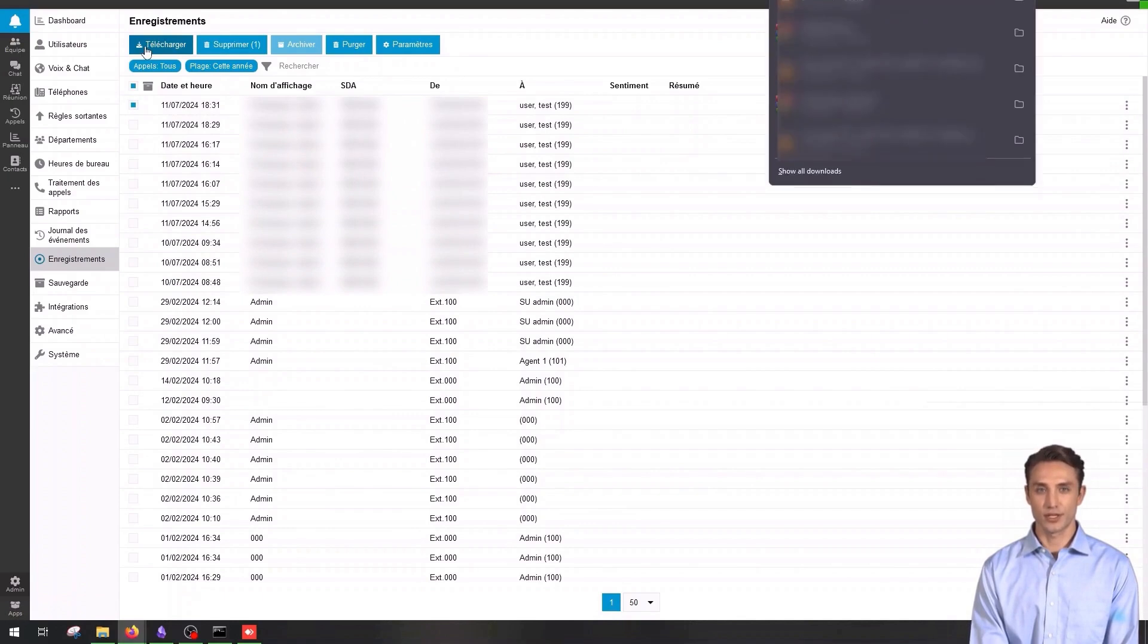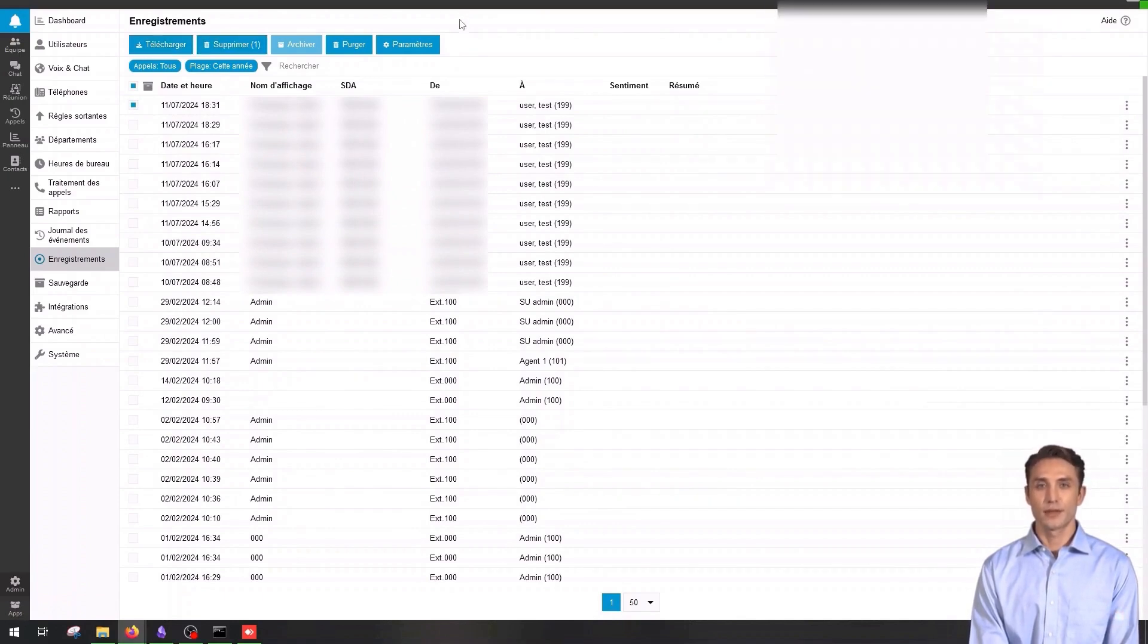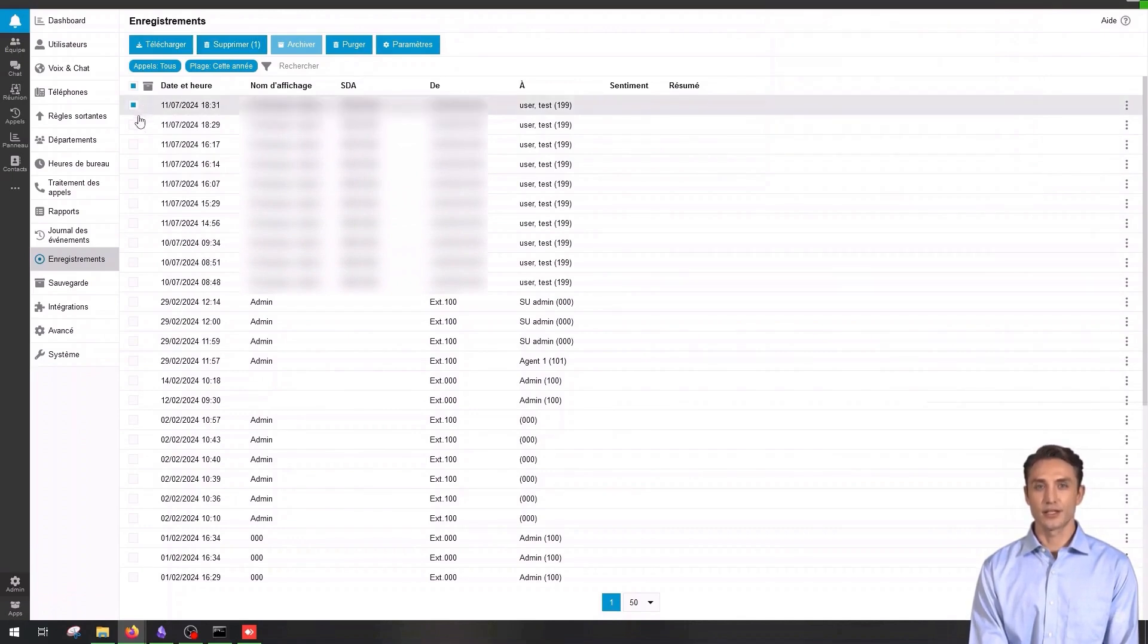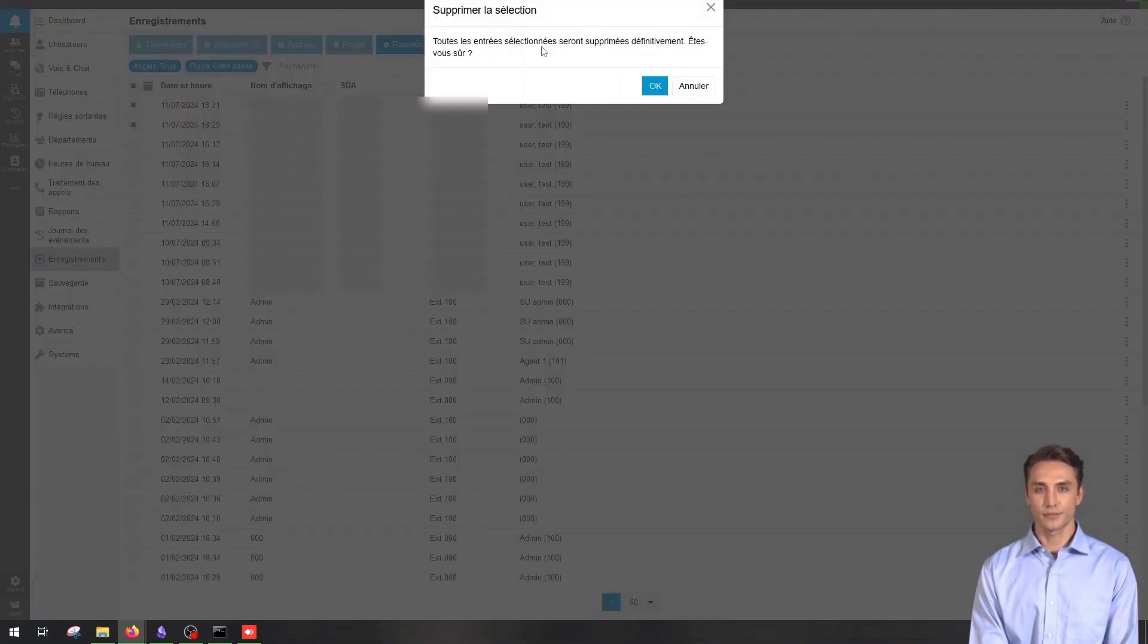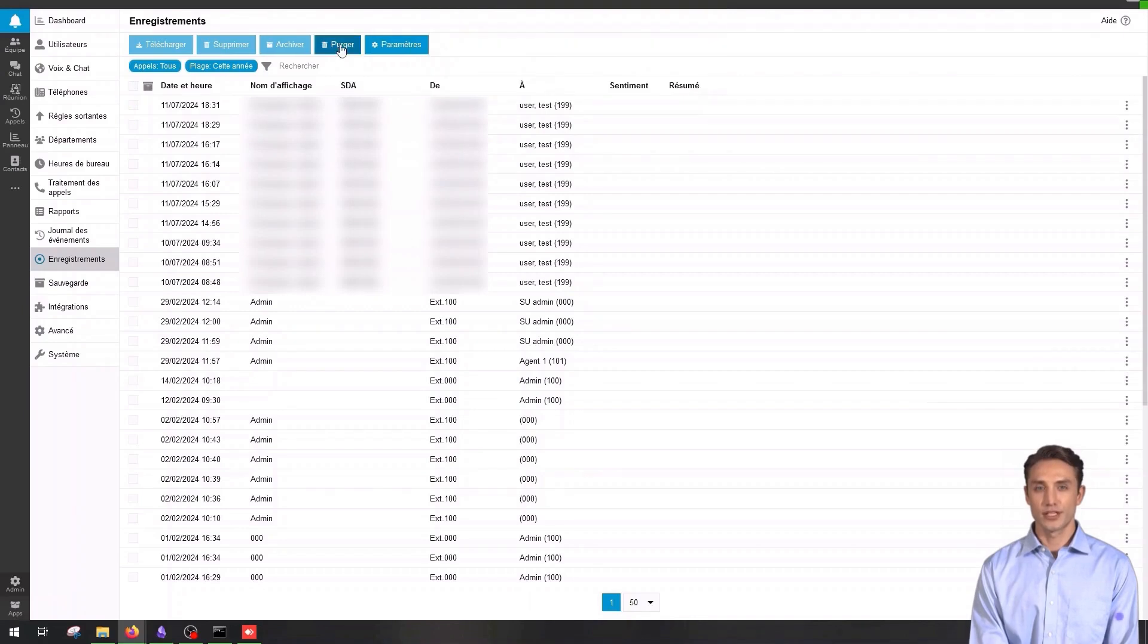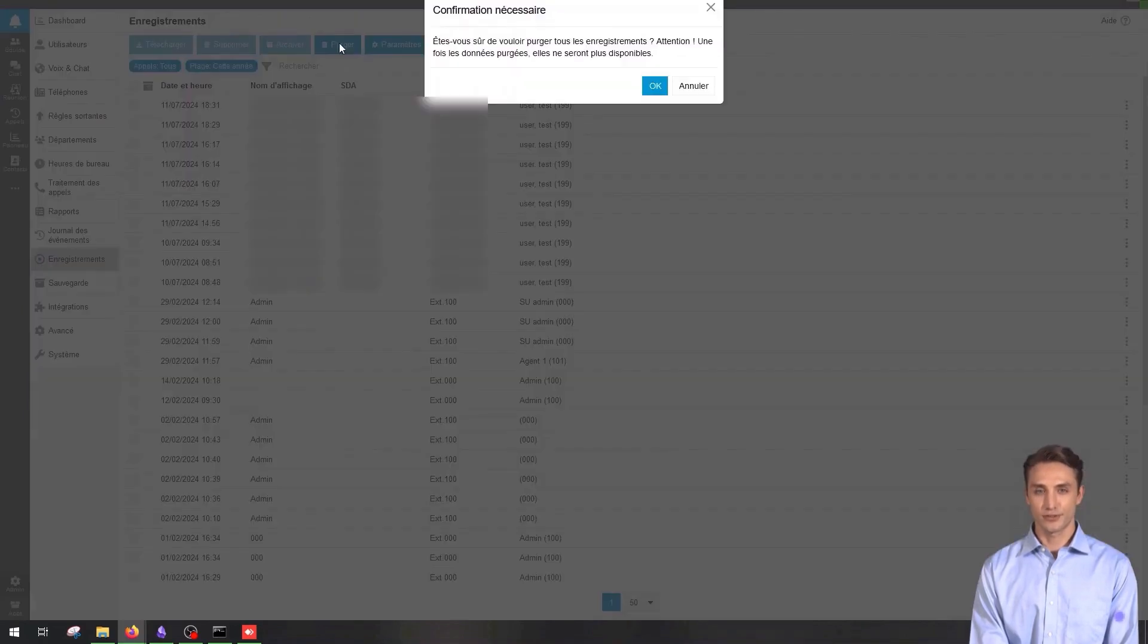To delete a recording, select the recordings to delete, click on delete and confirm the action. You can use the purge button to delete all recordings.